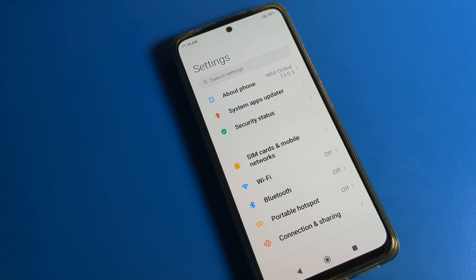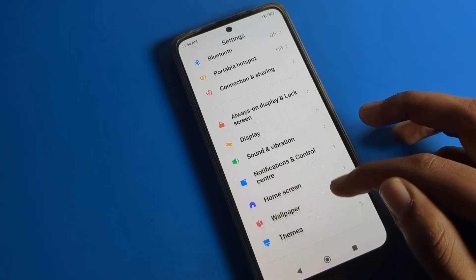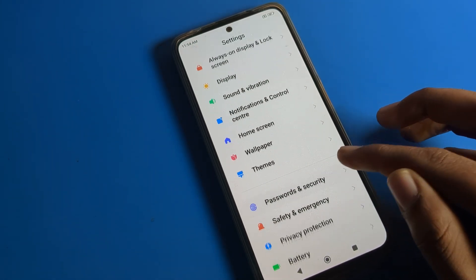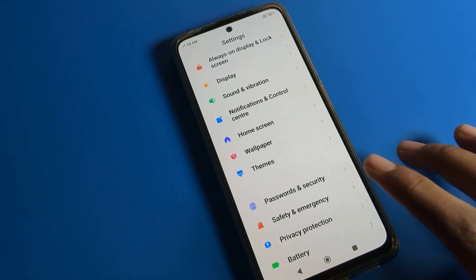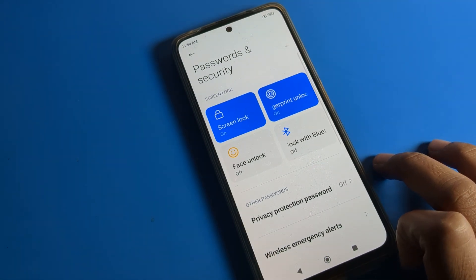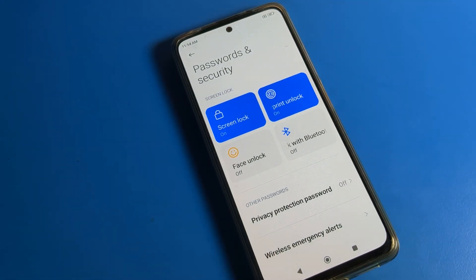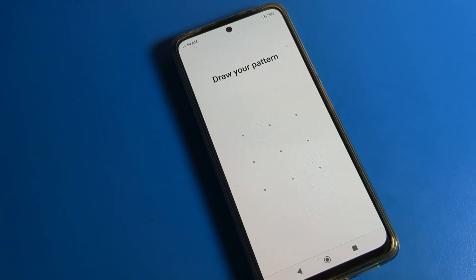After opening phone settings, we will click on 'Password and Security' setting. Click on this Password and Security setting, and then you can see options for screen lock, face lock — you can set your face lock from here.